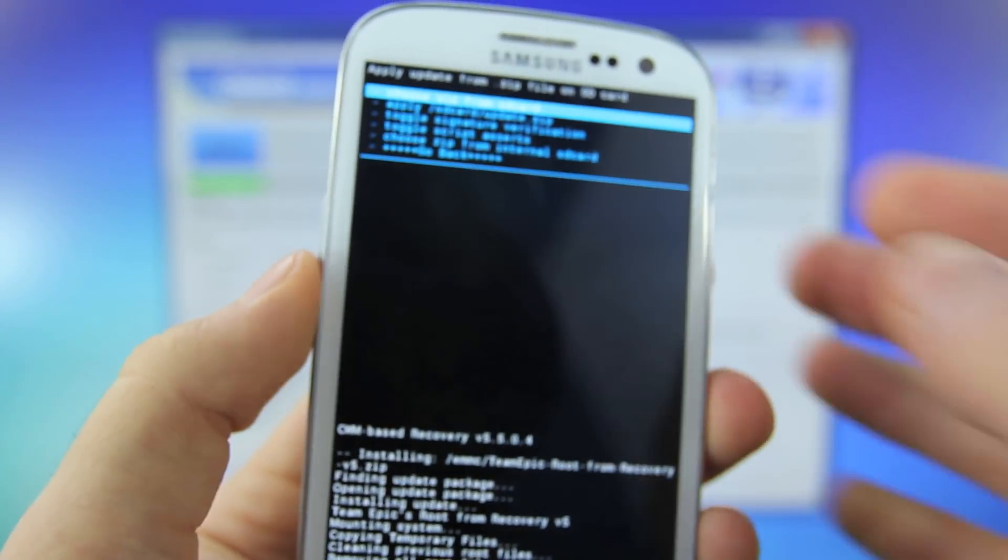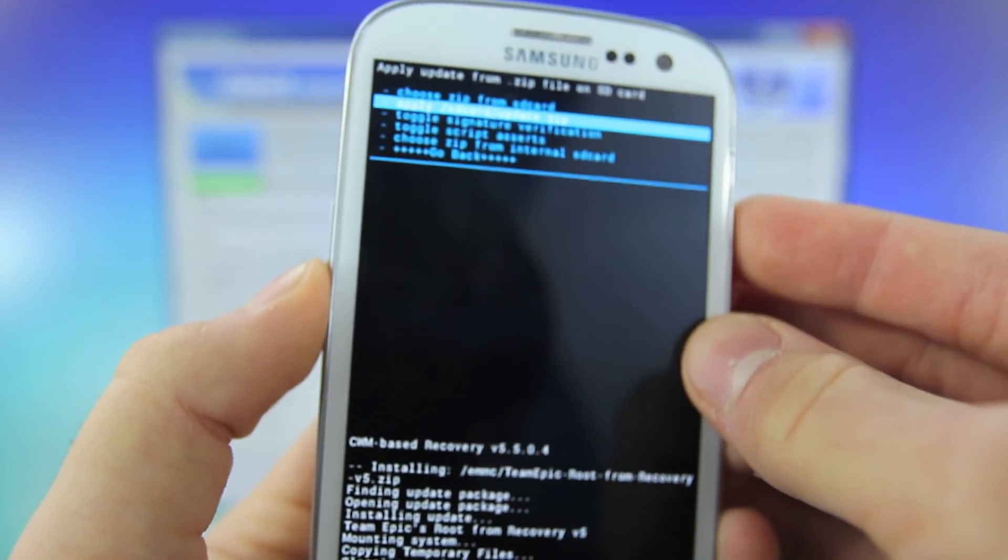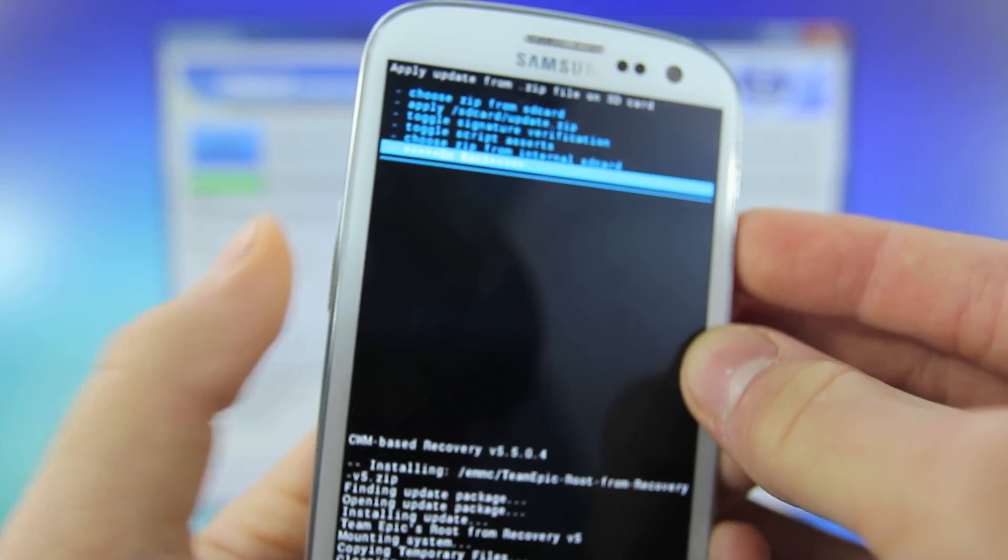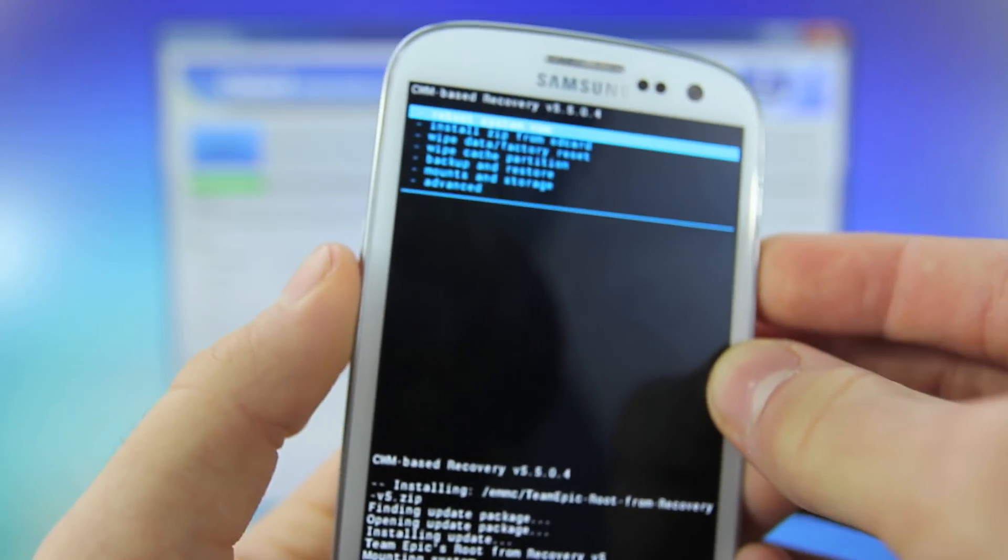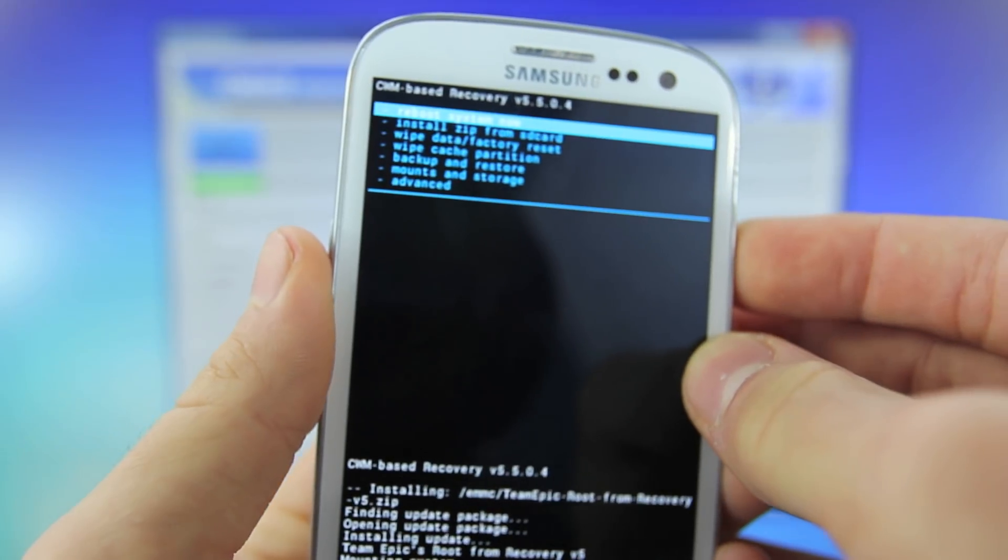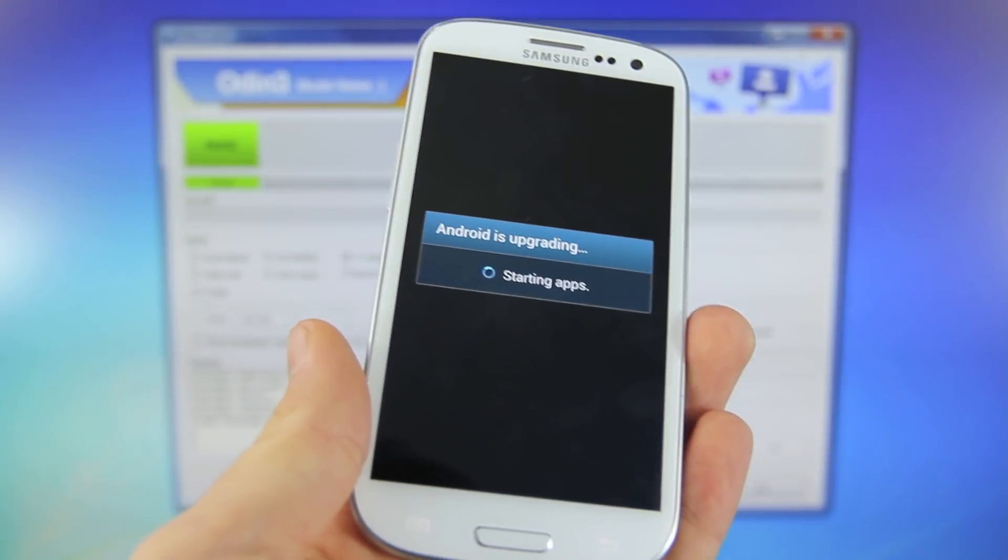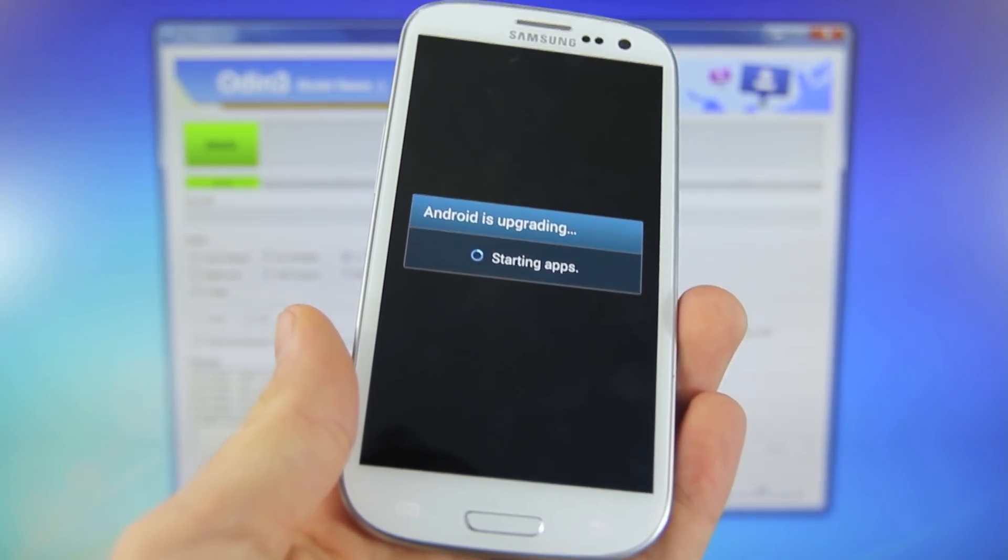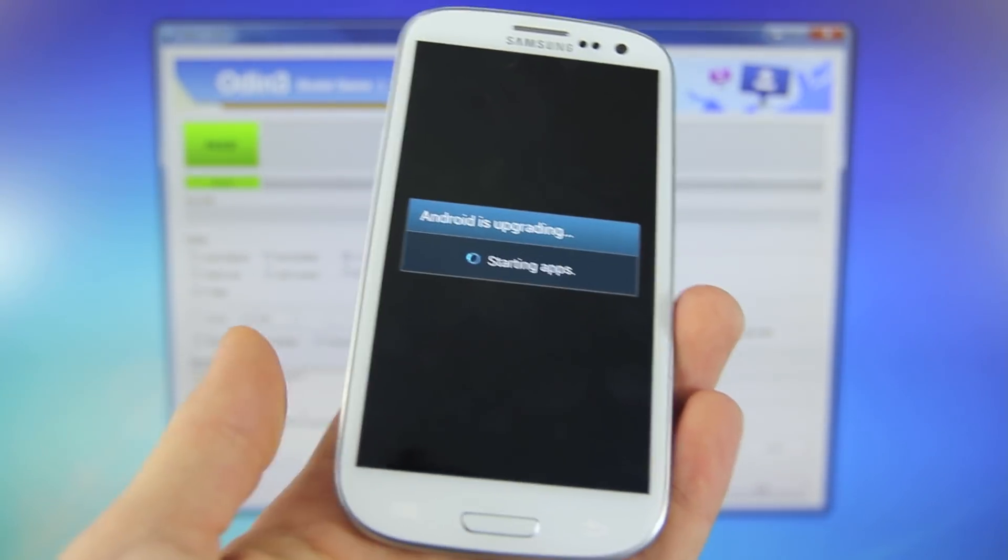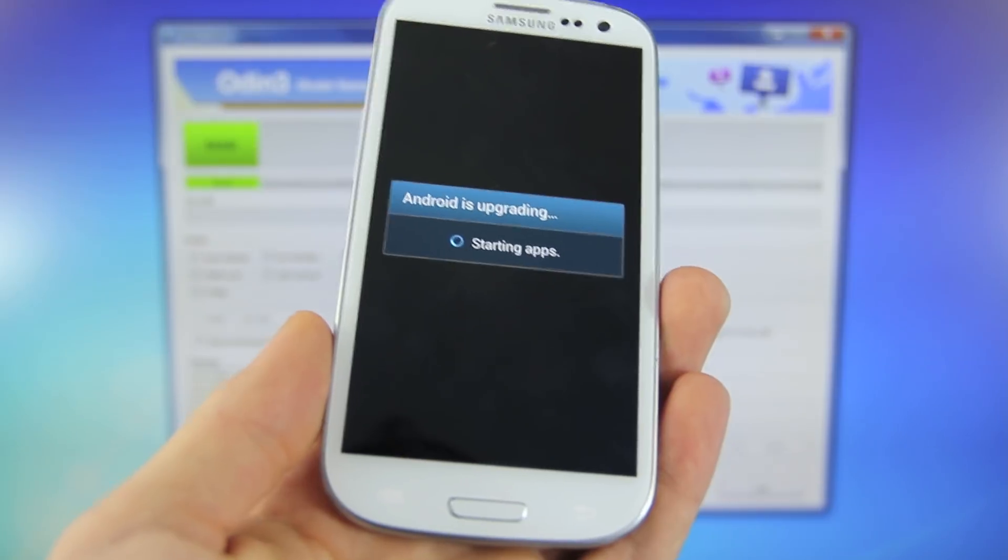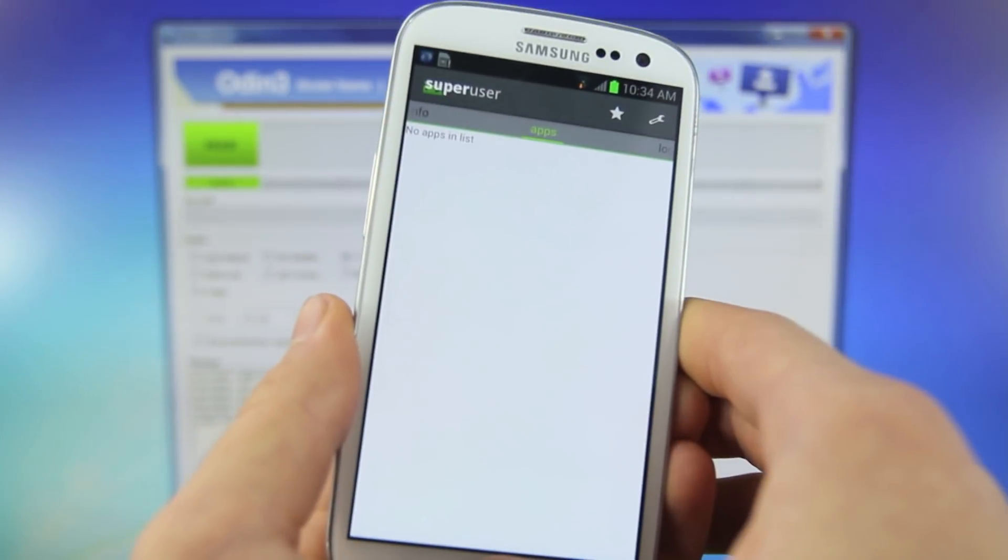There you go, mine is now finished. I'm going to go back and I'm going to reboot system now. Now the first reboot will take a while, so don't panic. It is normal for it to take upwards of five minutes.